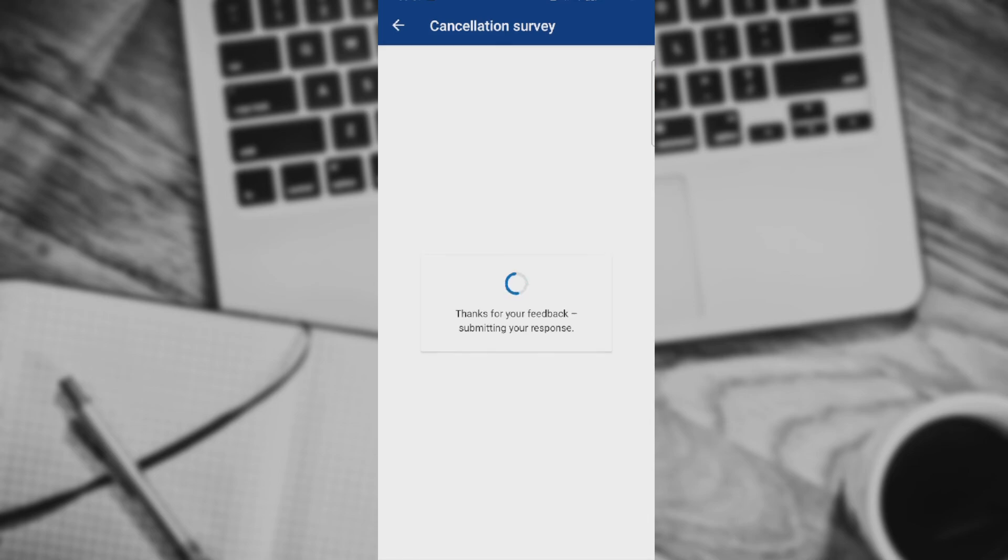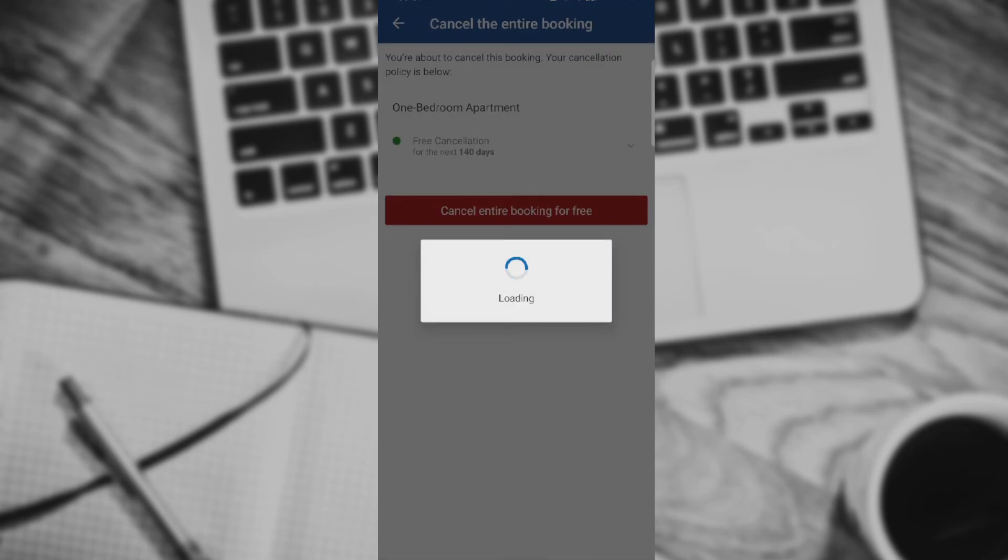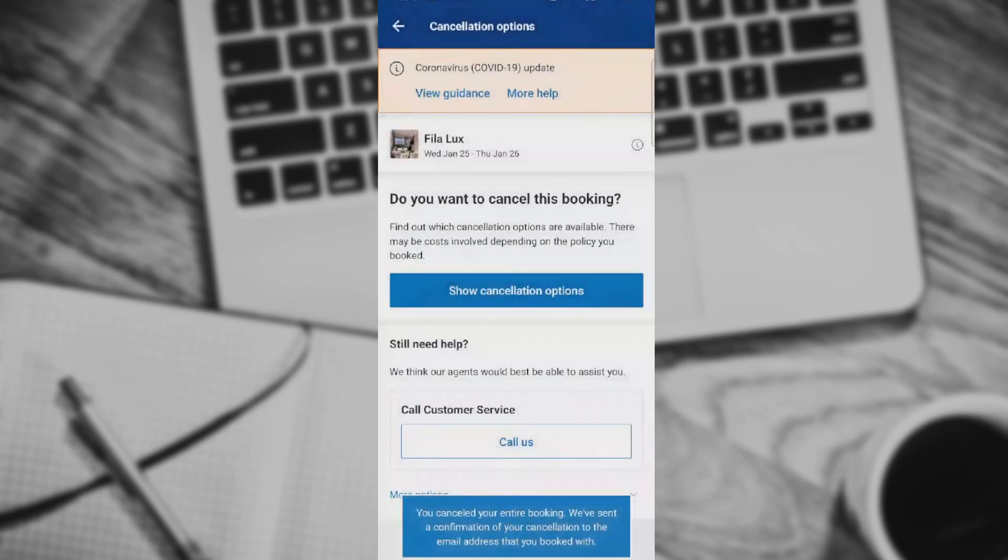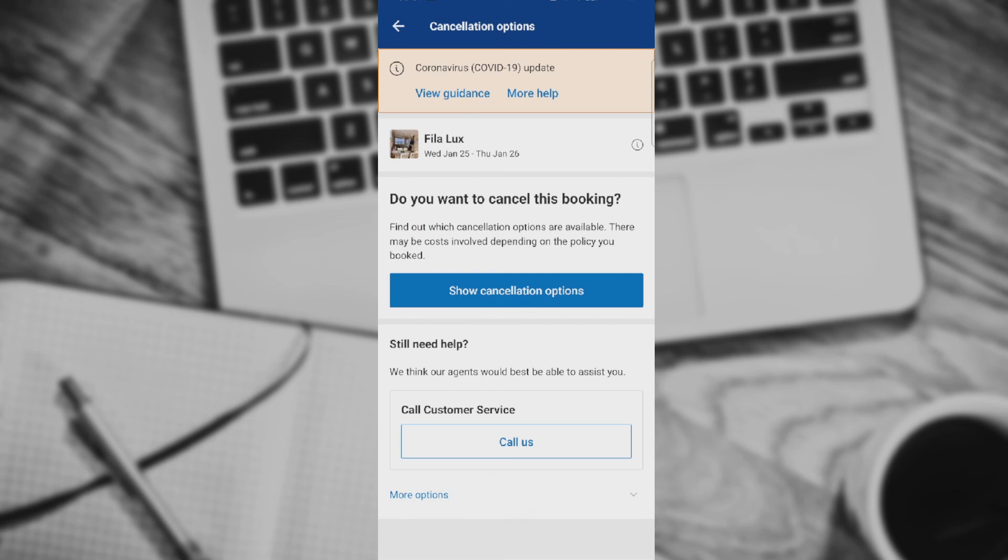Basically guys, I have successfully cancelled this booking reservation. That's everything you need to know about cancelling a reservation guys. Thanks for watching and see you in our next video.